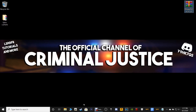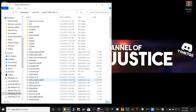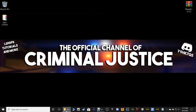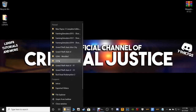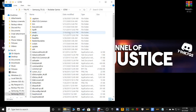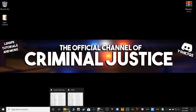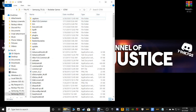Steam users, go ahead and open up your Grand Theft Auto 5 main directory. Epic Games users, go ahead and open up yours as well. We are going to have both directories pulled up and we are going to start with the Steam users.